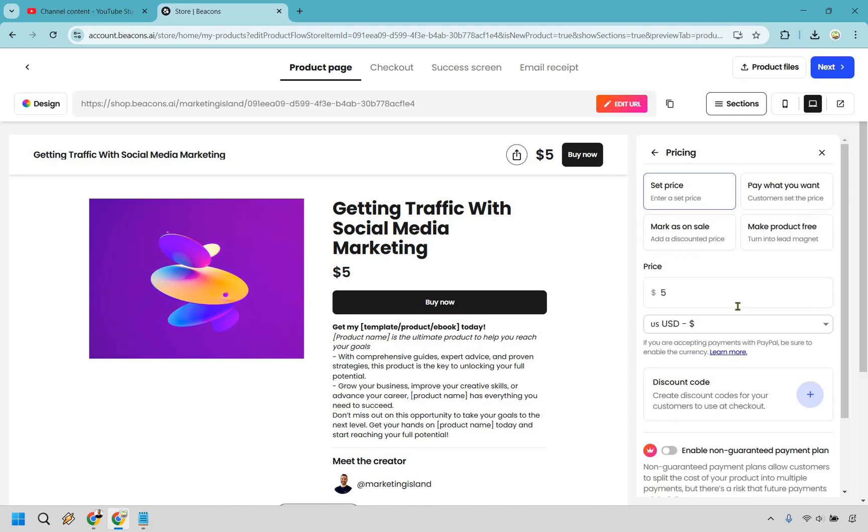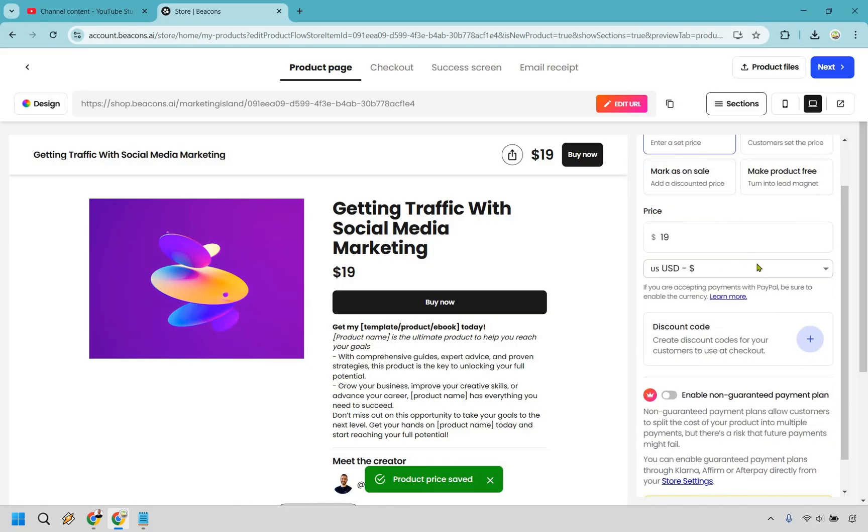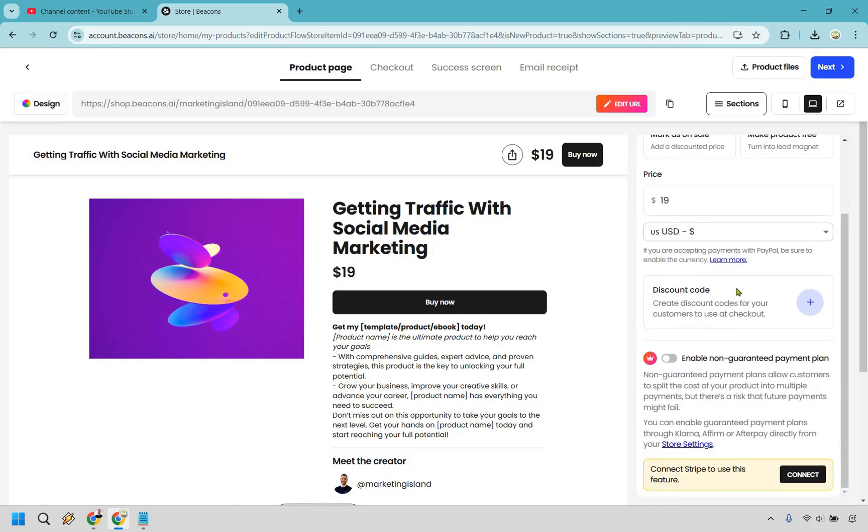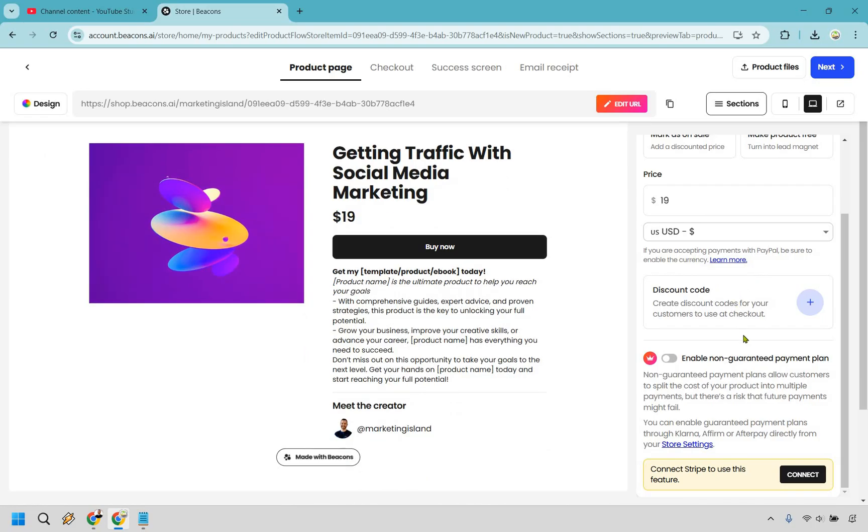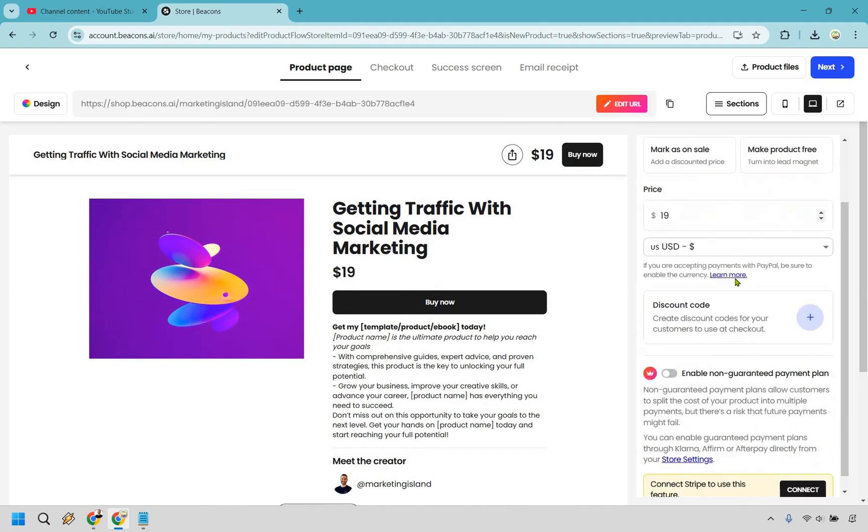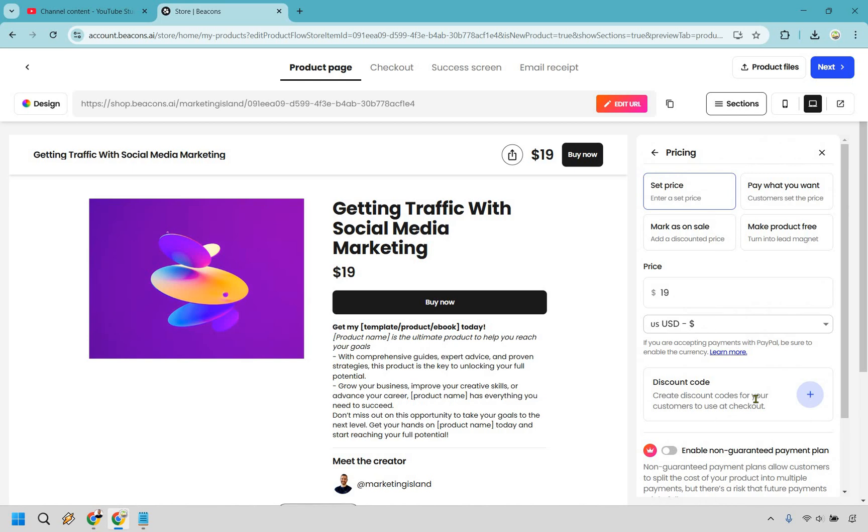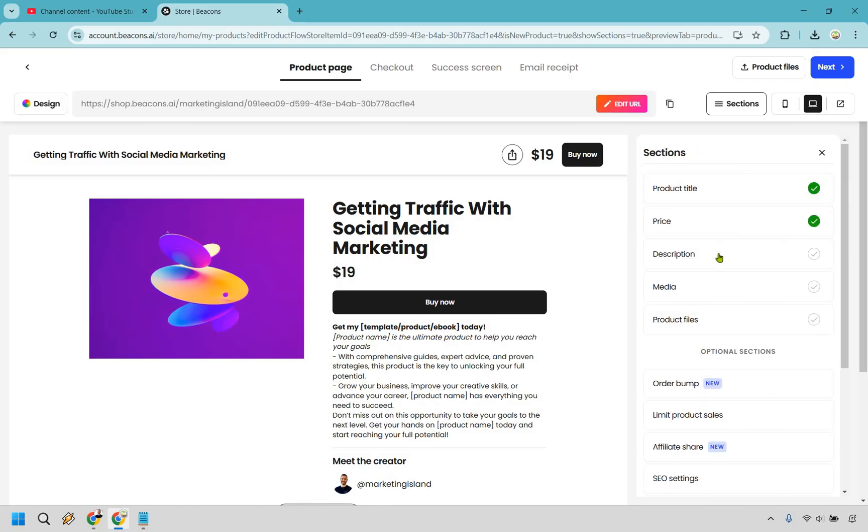Now we can go through and click on the price. You can set price where it's going to be just five dollars. You can do pay what you want where customers can set their own price. You can mark as on sale or make the product free. Let's just say this is going to be nineteen dollars. You can utilize discount codes and enable non-guaranteed payment plan. This allows customers to split the cost into multiple payments but there's a risk that future payments might fail. I'm going to show you how to connect PayPal and Stripe later.